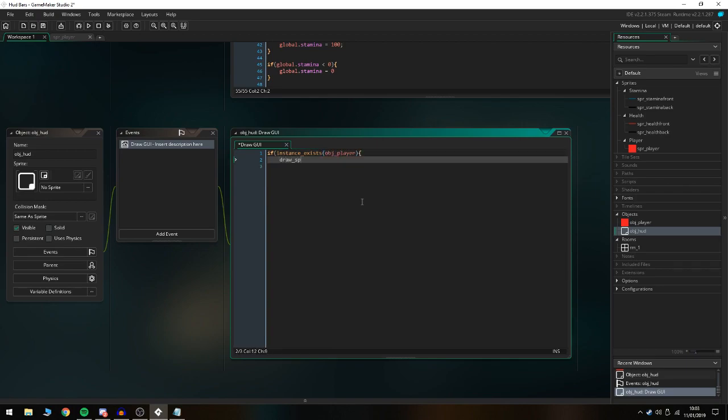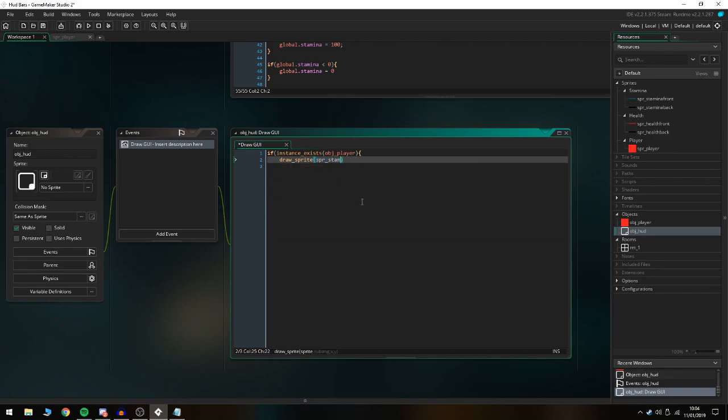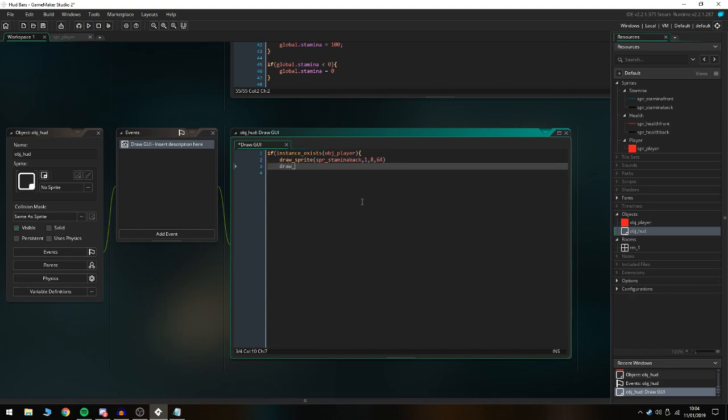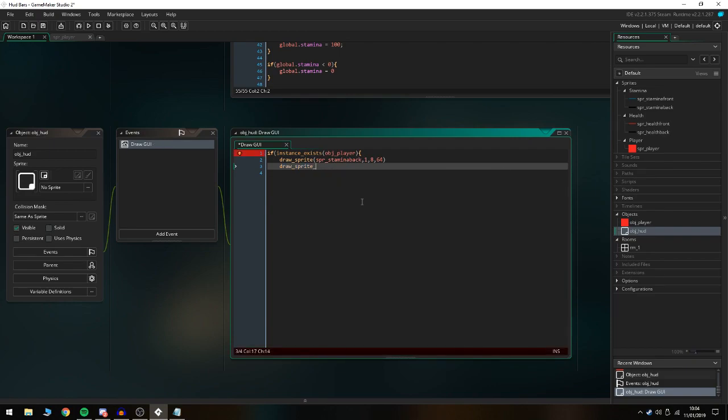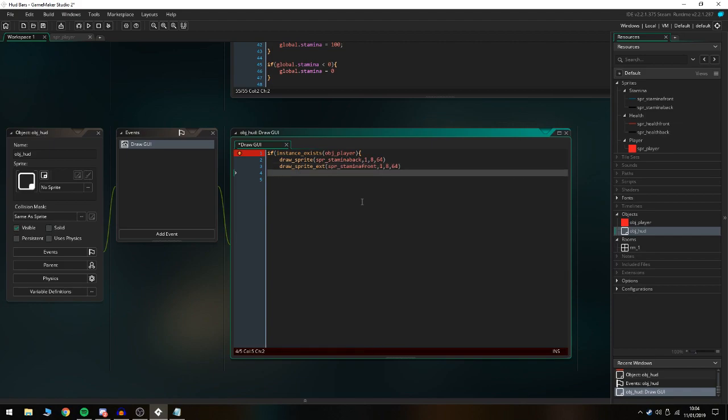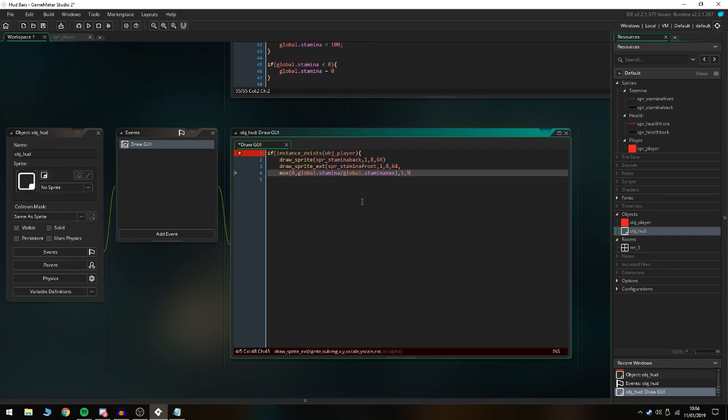Draw_sprite, then we're gonna do spr_stamina_back, comma 1, comma 8, comma 64. Then draw_sprite_ext, this is gonna be in the front: spr_stamina_front, comma 1, comma 8, comma 64, so it's drawing on top of each other. Then we do comma max 0, comma global.stamina slash global.stamina_max, and then close that, comma 1, comma 0, comma c_white.